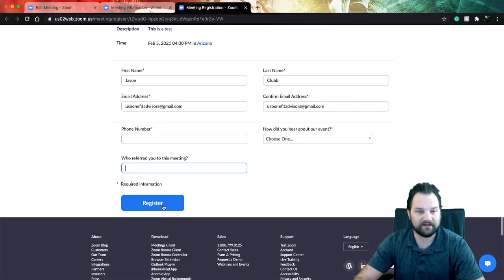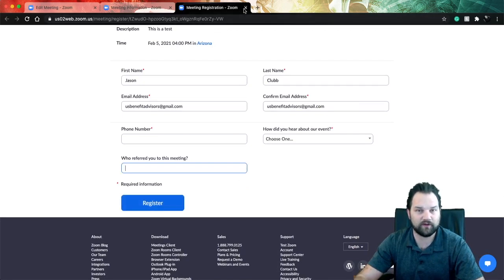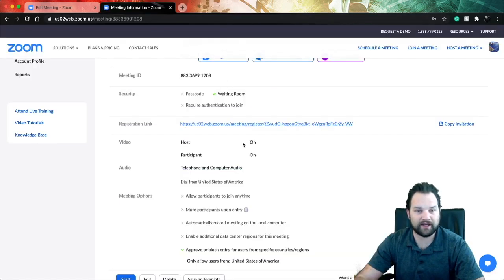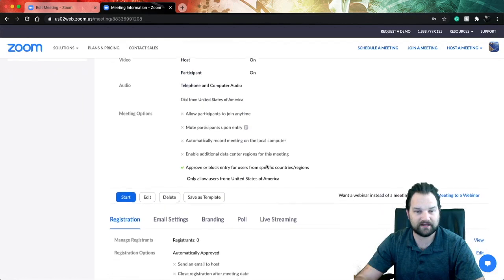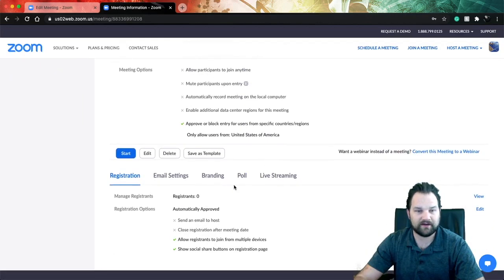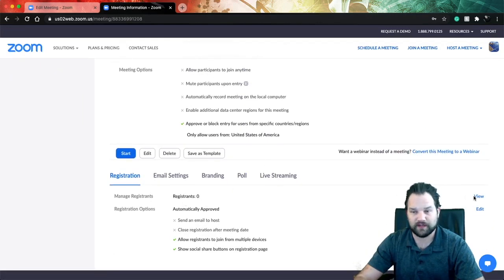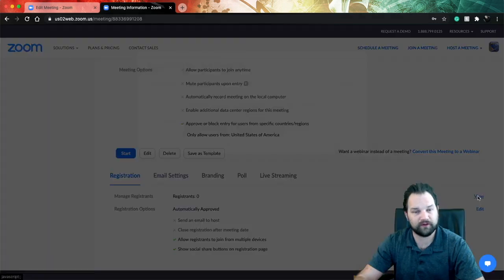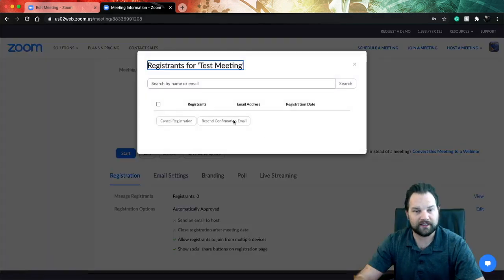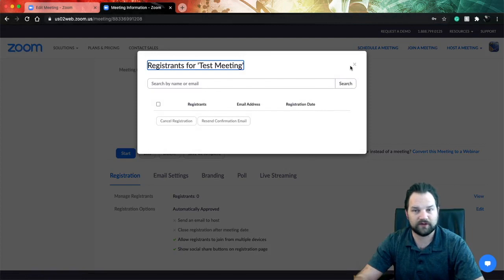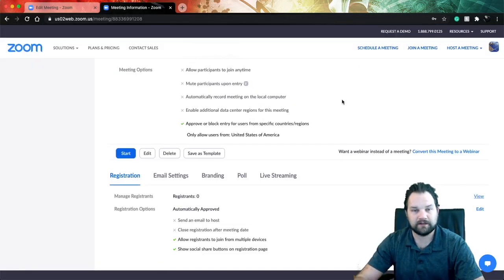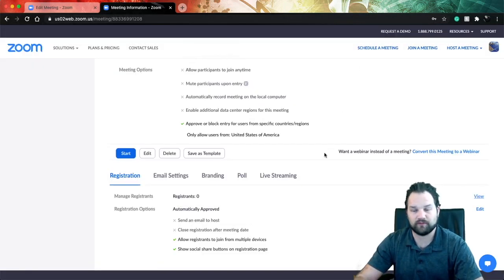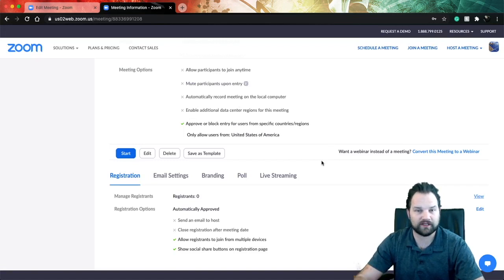Then they would register - they'd be registered for your meeting. And then back on your Zoom settings, down here under manage registrants, you would see a one. You would also be able to go to view and see who registered and when, so you could see how effectively posting to Facebook or posting to LinkedIn works as far as time frame is concerned.